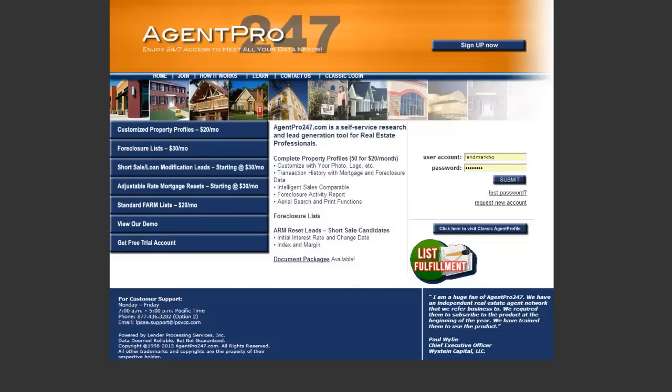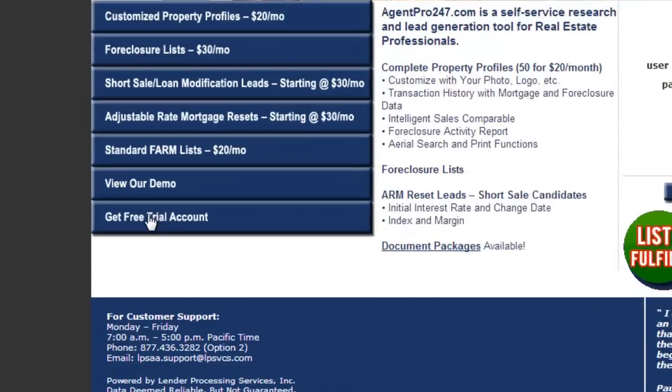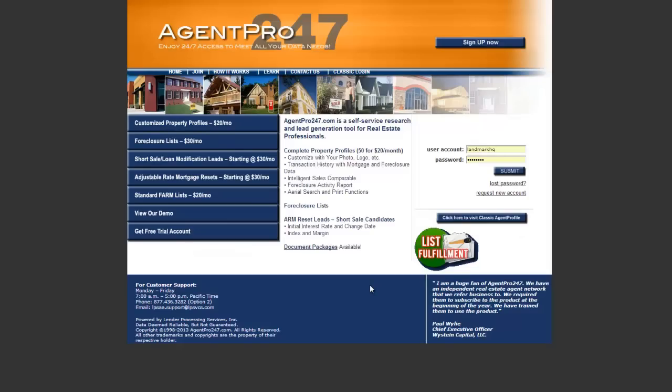AgentPro is a pretty helpful tool, especially for real estate investors like us who are trying to get property information and pull lists. I personally don't know of any tool out there that's better than this — it's been a really awesome resource for me. If you're watching this and thinking you've got to get in on this, there are a couple of things you can do. If you want to do a free trial, you can go right down here, click on that button, and just follow the prompts.